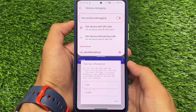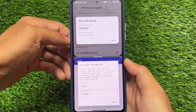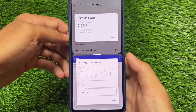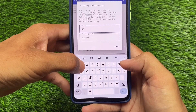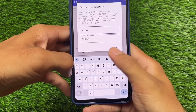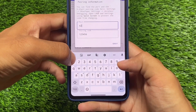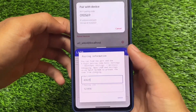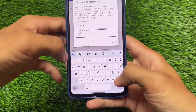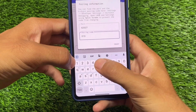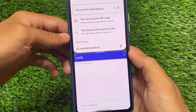In the wireless debugging option you'll see the option called 'Pair device with pairing code.' This is what you need. Enter the port — in my case it was 42027. You can see where to get this: it's the IP address and port shown on screen. The last five digits are the port, and the pairing code shown on screen was 010569. Click OK.